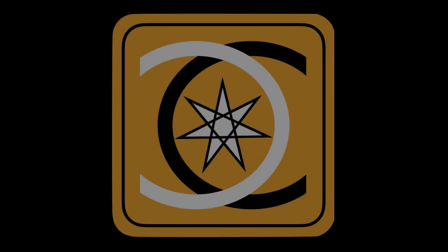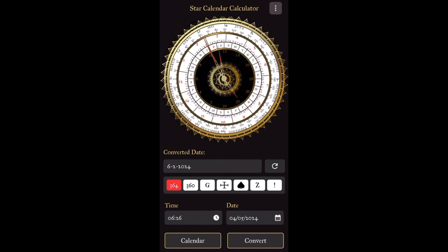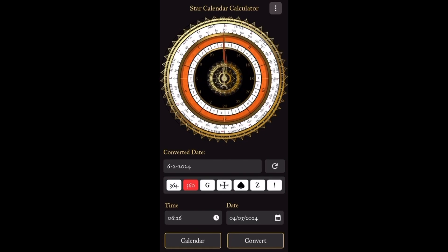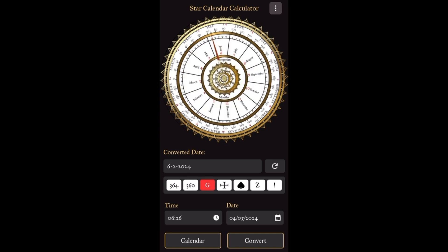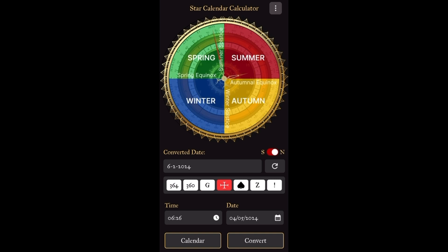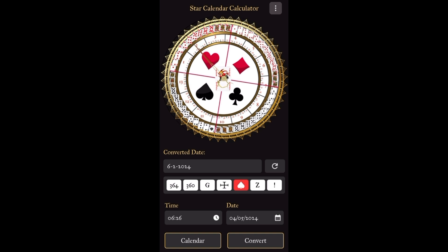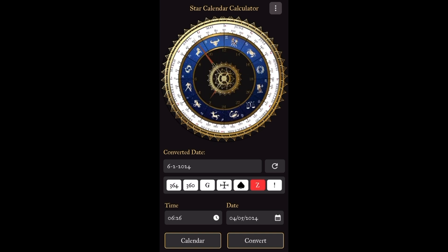Introducing the Star Calendar Calculator. The Star Calendar Calculator is a one-of-a-kind calendar app that integrates the modern Gregorian calendar with the 364-day calendar and the 360-day calendar, allowing quick and easy conversion of dates. It also allows the user to quickly reference where they are in the year in relation to the seasons and the stars.